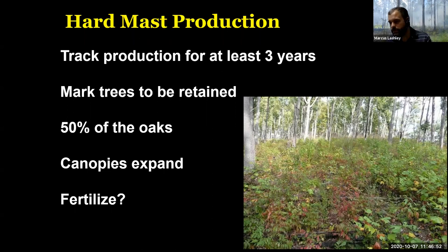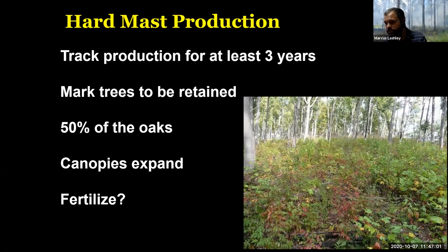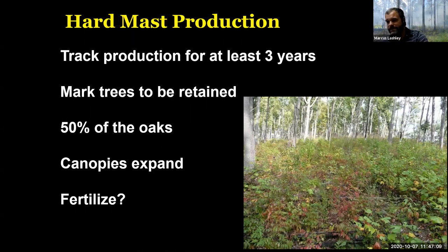Poor producers in most years do not produce any acorns, and some trees literally just don't ever produce any acorns. They're a mature oak tree that is reproductively mature, but genetically it just doesn't have the genes — it doesn't produce any acorns.